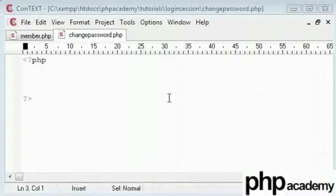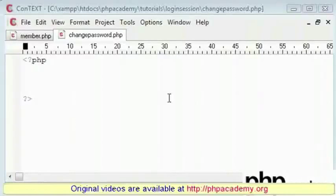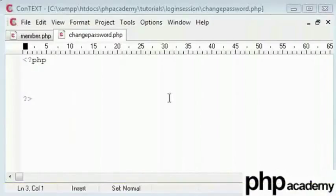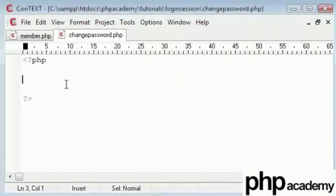Welcome. In this tutorial we will talk about how a user can change their password. This shouldn't take too long, it will be covered in three parts.